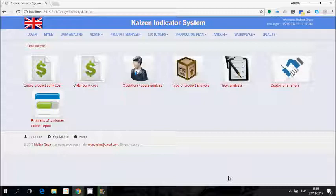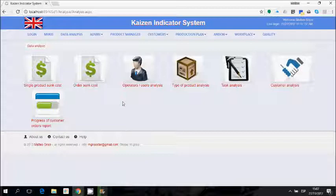You can perform analysis by looking at the cost of production and see the difference between the working times that were planned and the effective working times. You can perform analysis on the performances of operators, on the type of products, execution and task analysis, or analysis by customer. There is also a report you can share with your customers — for one customer at a time — showing the status of products ordered, including delays or products ready to deliver.